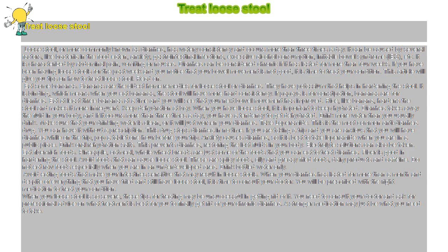It is characterized by abdominal pain, vomiting or nausea. Diarrhea can be considered chronic if it has lasted for more than four weeks.